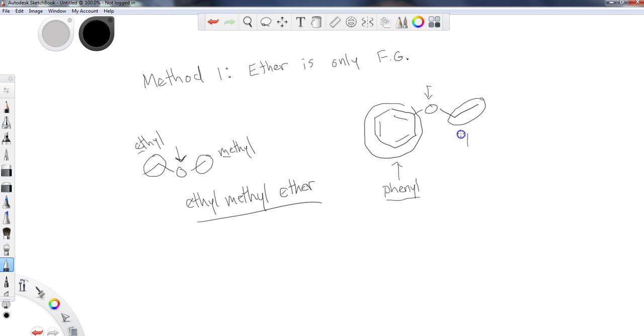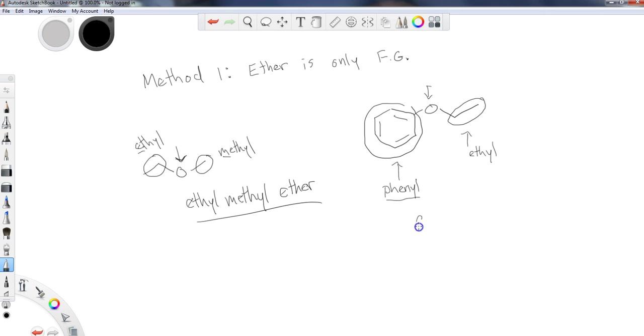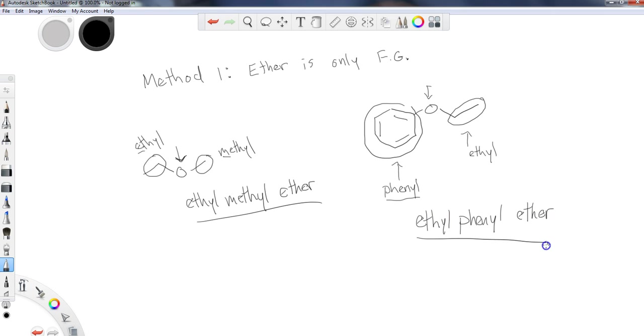Now, this up here, just like before, is an ethyl group. So if I wanted to name this compound, I would say, well, E comes before P. So I'm going to have ethyl phenyl ether. And that would be the name of that compound.